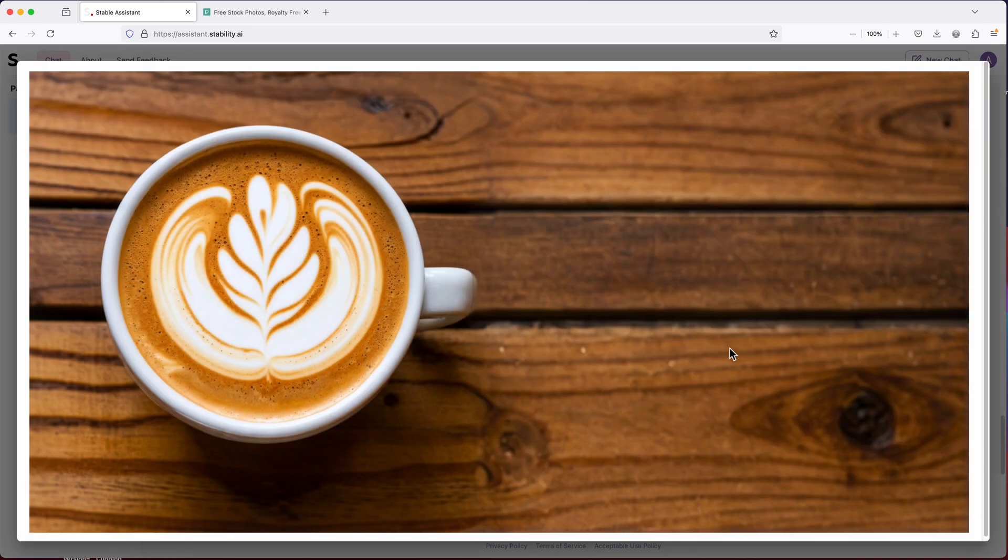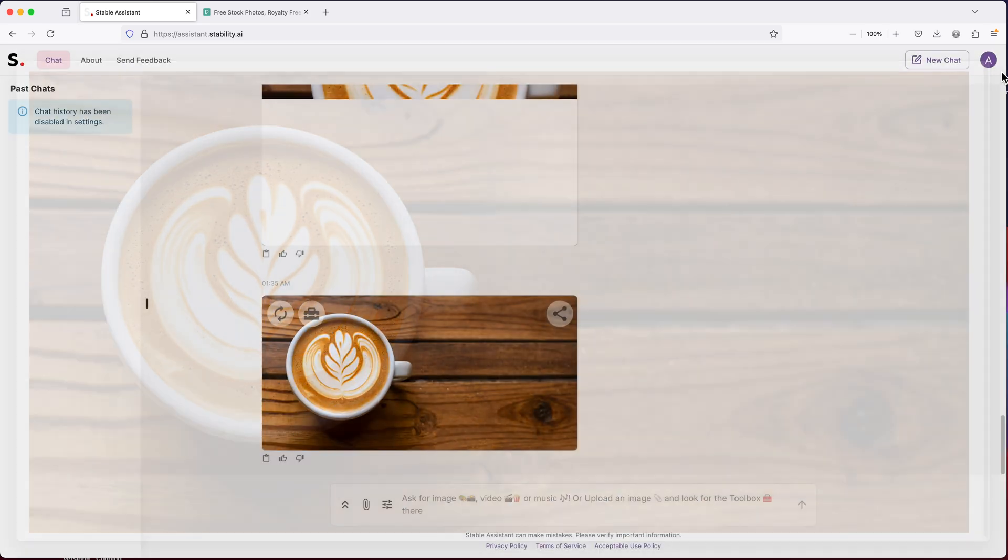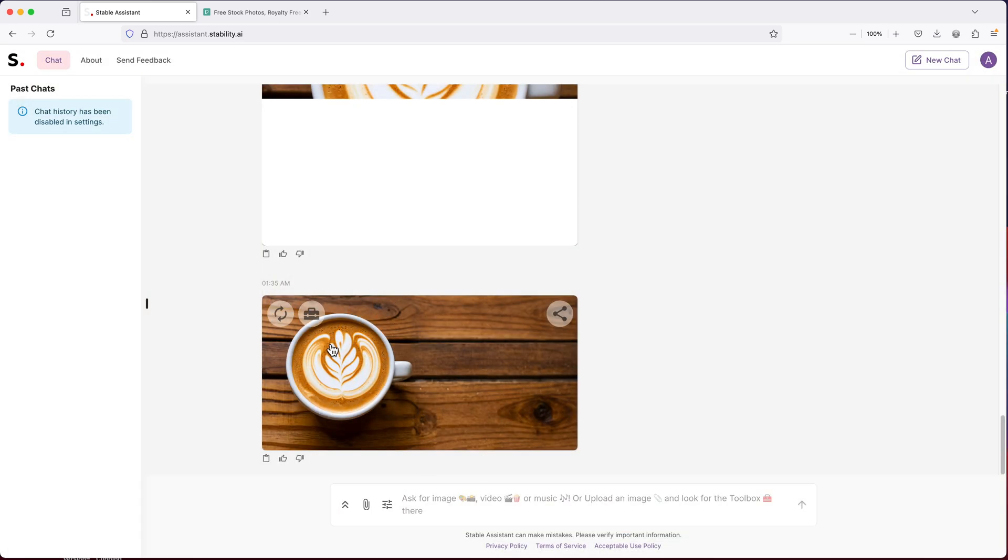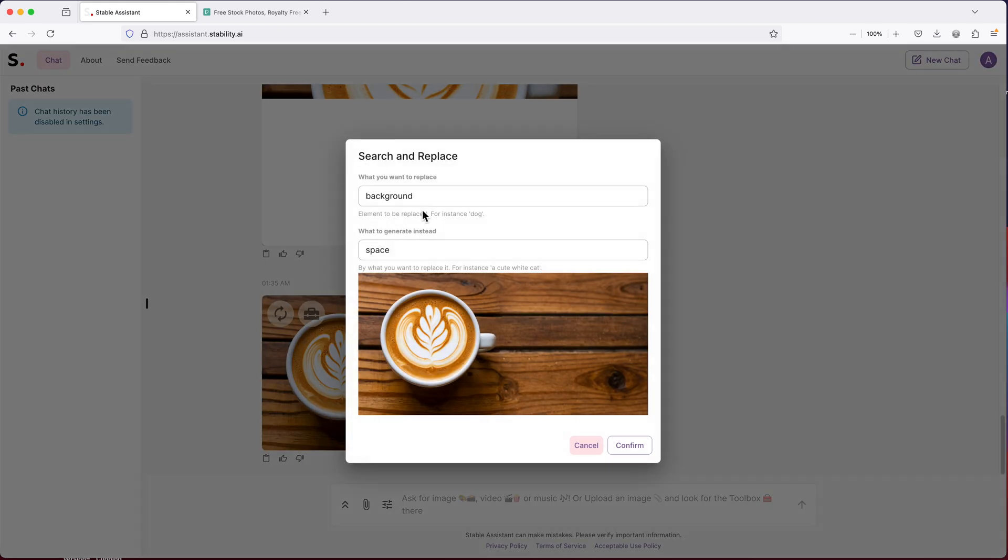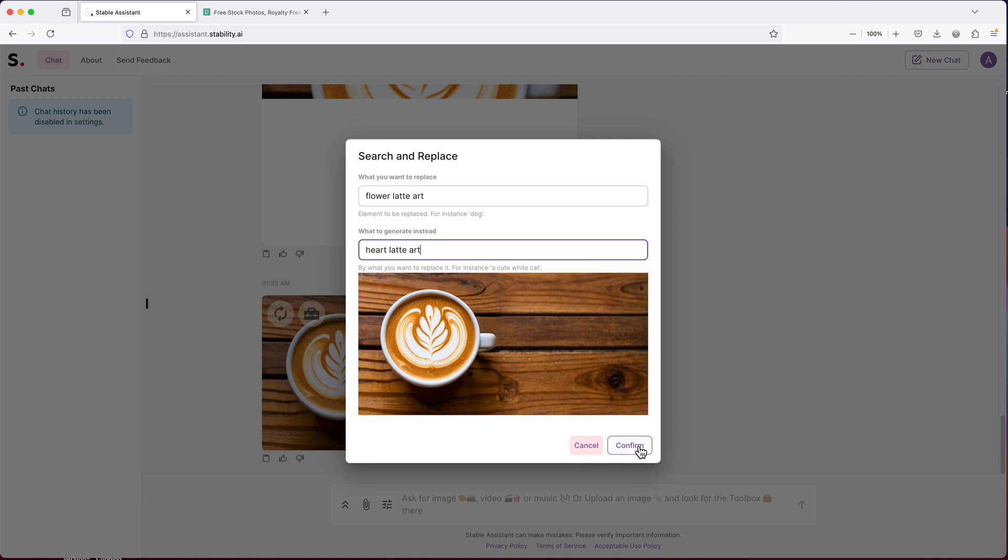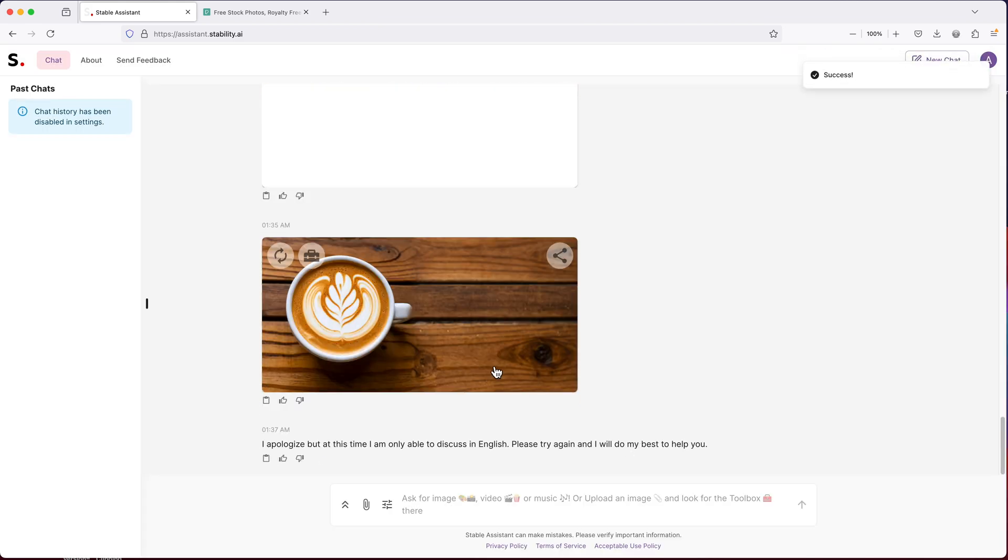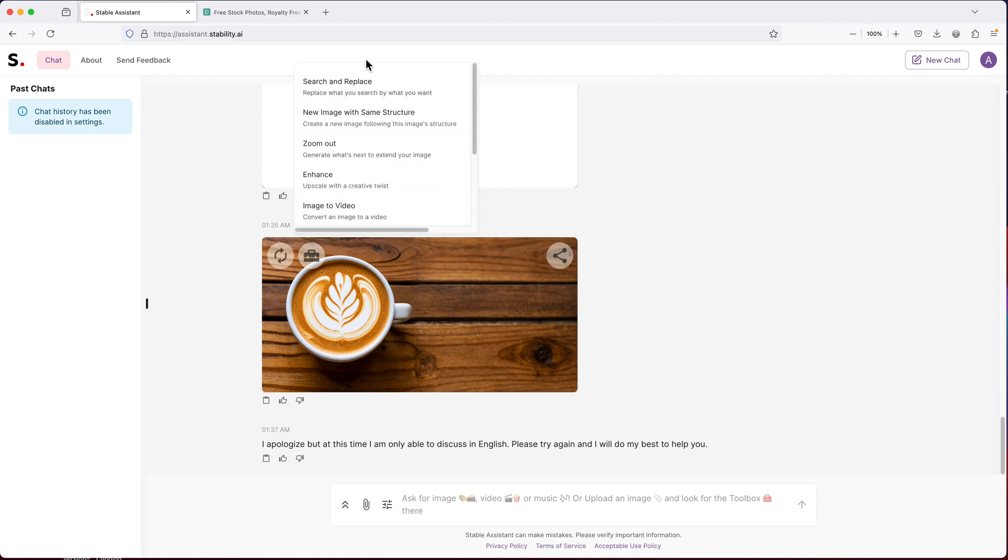Pretty good. Now, could we just replace latte art from this flower to maybe like a heart? Not what I was expecting, but let's try this again.